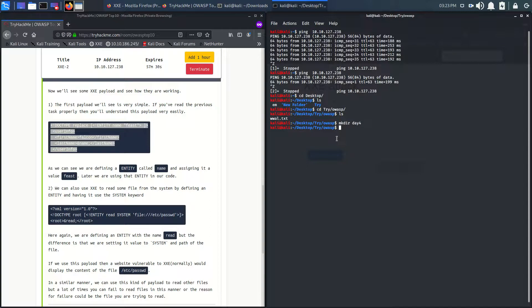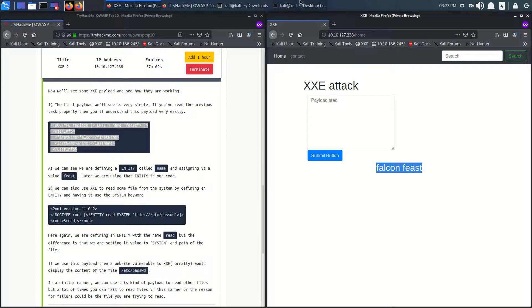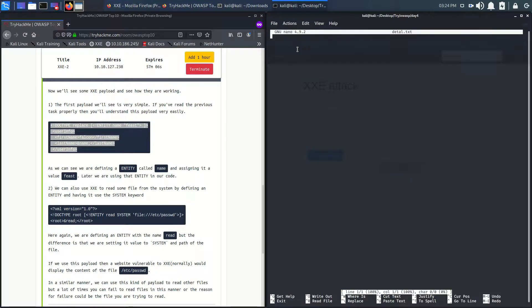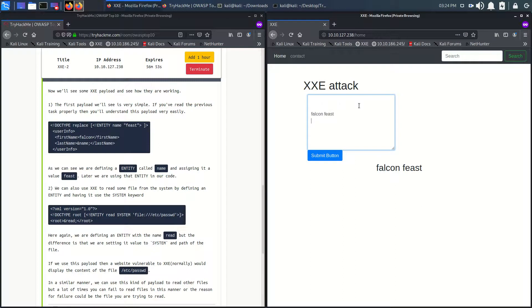Let me make a directory for day 4. Let's go to d4, name it username, and save it to detail.txt. Let's paste it here and save it. So we got the username. Using this payload we can also print out our own name.